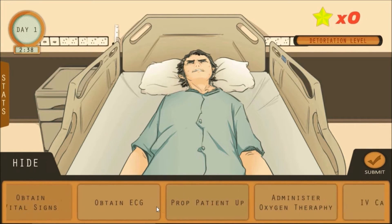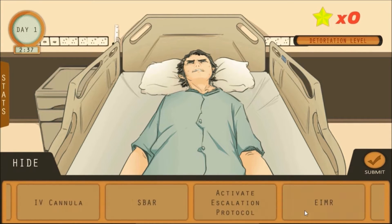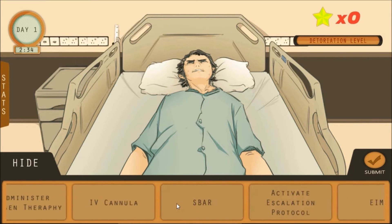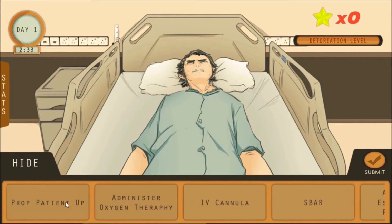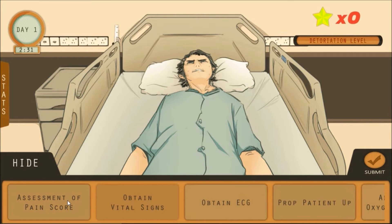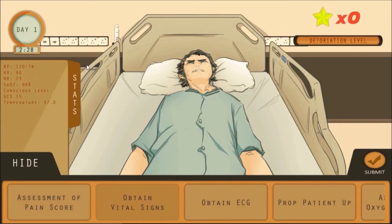The action button shows all the available interventions that can be rendered to the patient when needed. It is a selection process. Once the player clicks certain interventions, the stats on the left would show the readings or results in response to the patient's presentation.